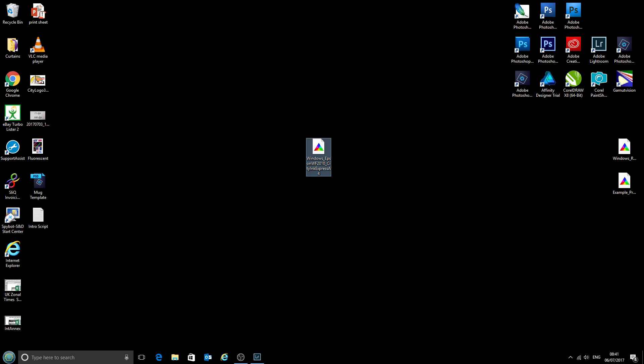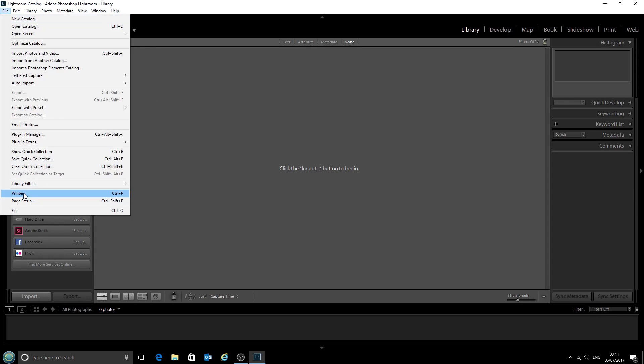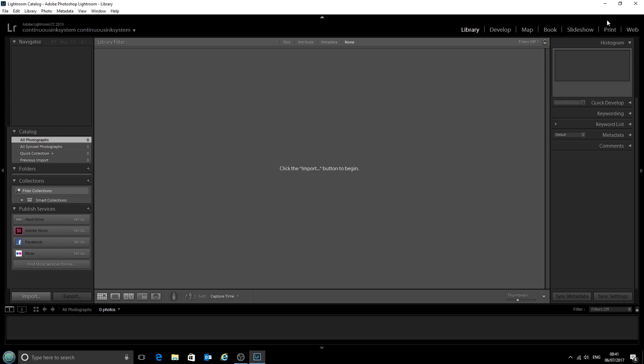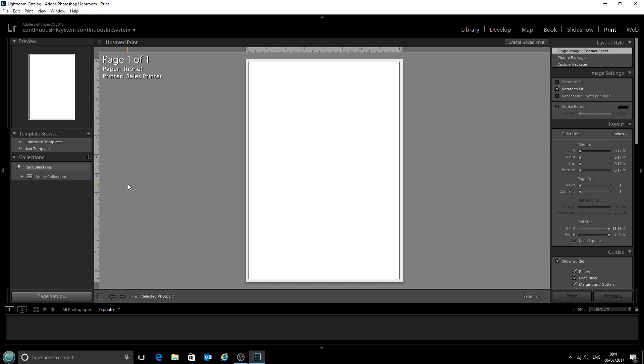Next we'll open up Lightroom and I'm not going to bother importing anything. We can either go File, Print, or we can just click on this Print tab at the top here. Today we'll go File, Print.